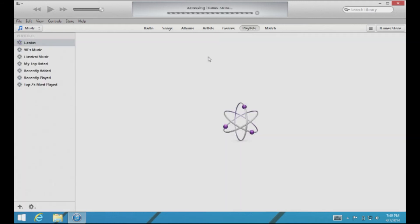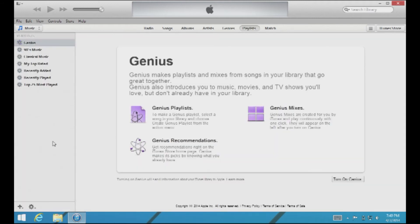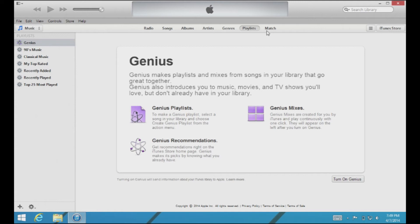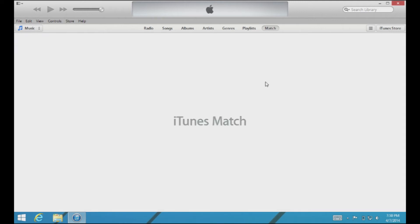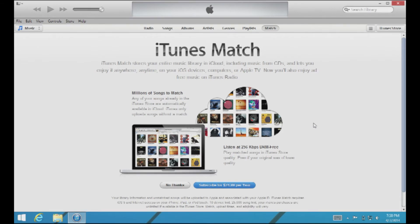Here's the Playlist button — that's also very important. This is where you're going to view all of your playlists, so if you're big into creating playlists, this is a place you'll want to know about. The Match service is not important to most people. It's basically a service where users pay an annual fee and no matter what song you have — be it from an old CD or whatever — they're going to give you the highest quality version of it. Not something a lot of people use, but you can find more info about that on Apple's website.